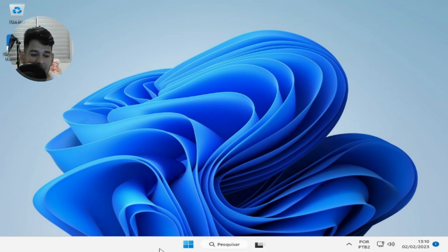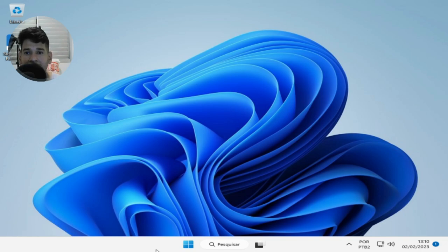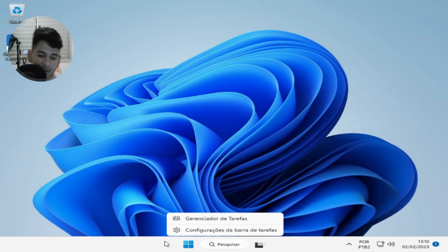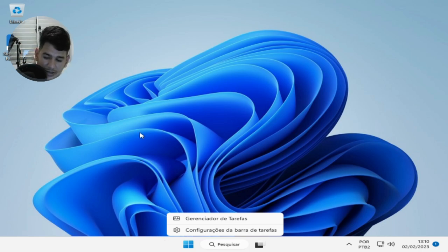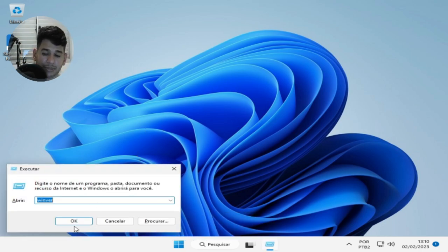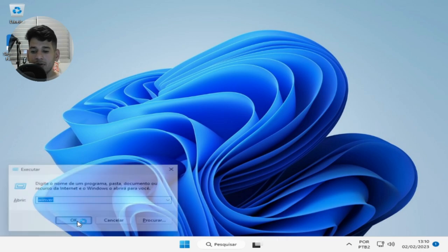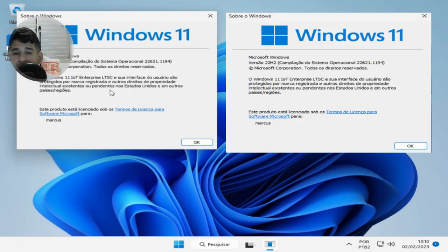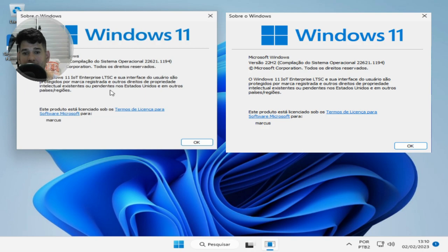It's without TPM, those things, no requirements. And what version am I talking about? Let's see here. The version I'm talking about, which hasn't been officially launched by Microsoft yet, let's click here and see. This is a raw, original version.